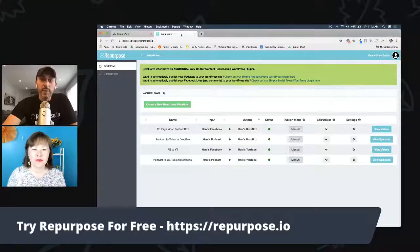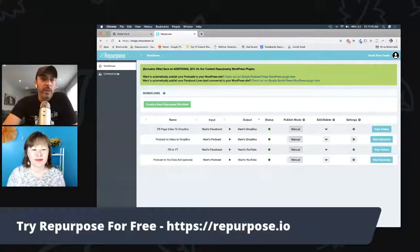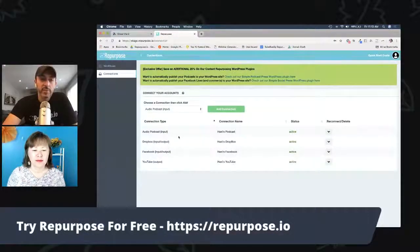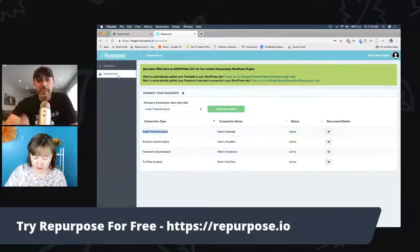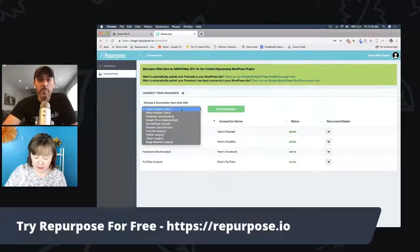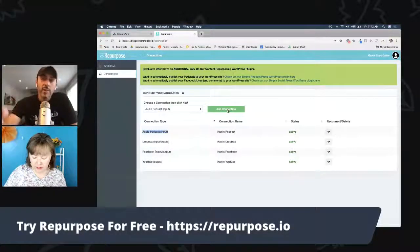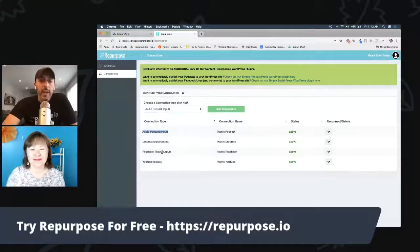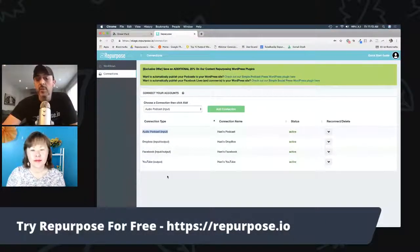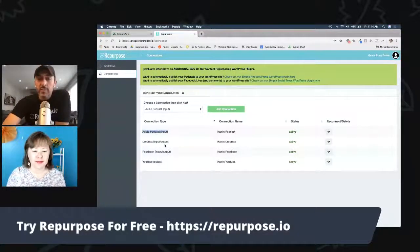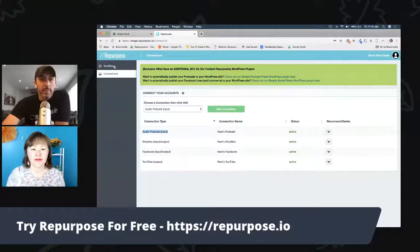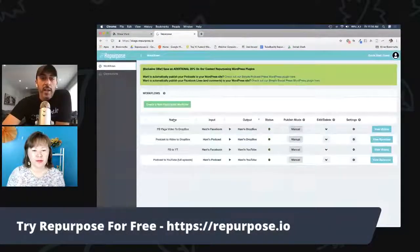The snippets feature I'm going to demo now is something that already exists, so you can do this today. The only prerequisites are that you have an audio podcast connected to your system. If you don't have it connected, go to the connections page, choose audio podcast, add connection, put in your iTunes link or podcast feed, and you're good to go. The other requirement is either a Dropbox, YouTube, Facebook, or Google Drive — basically somewhere to send the video afterwards. For this demo, I'm going to go from audio podcast, create a snippet, and send it to Dropbox.